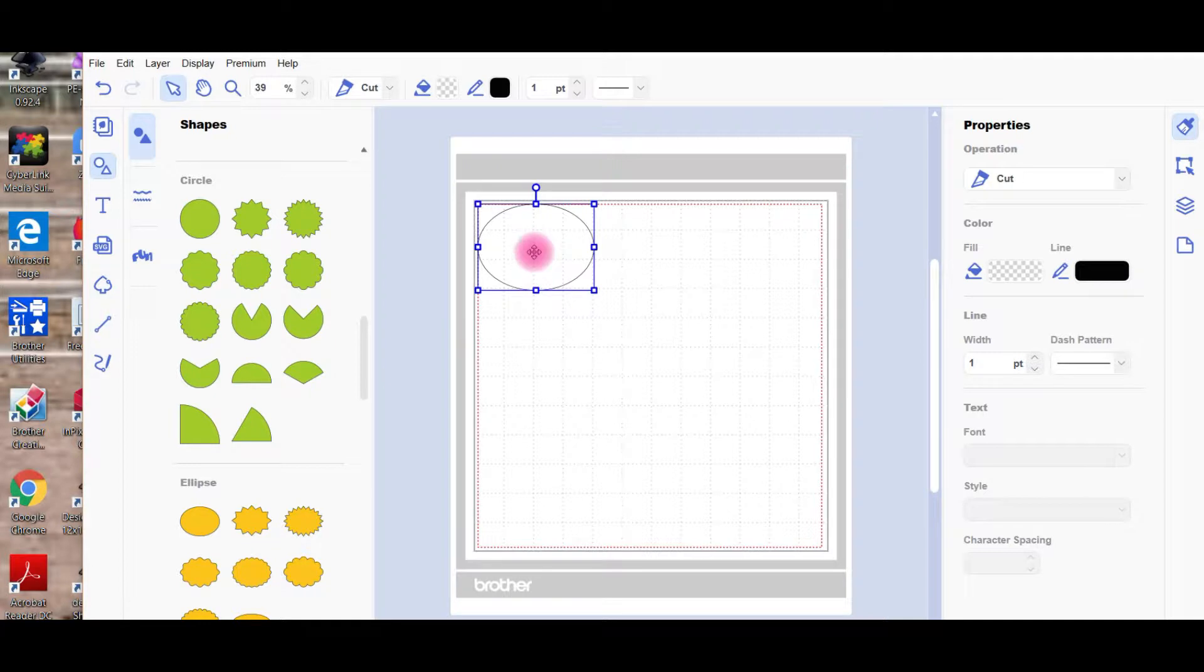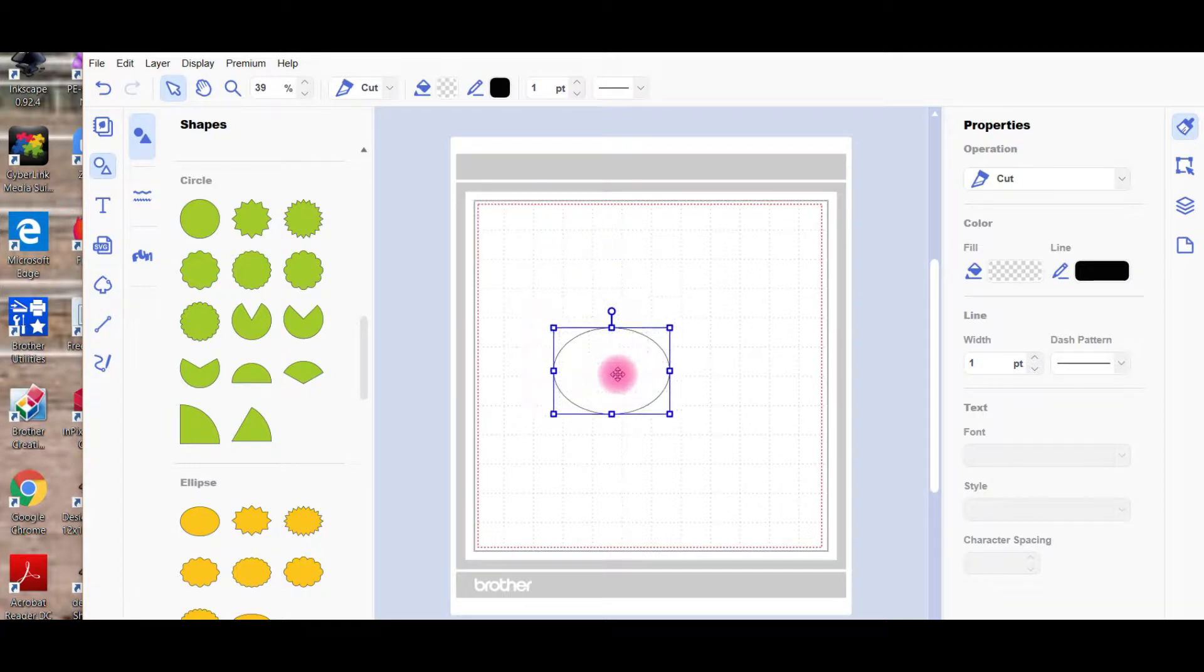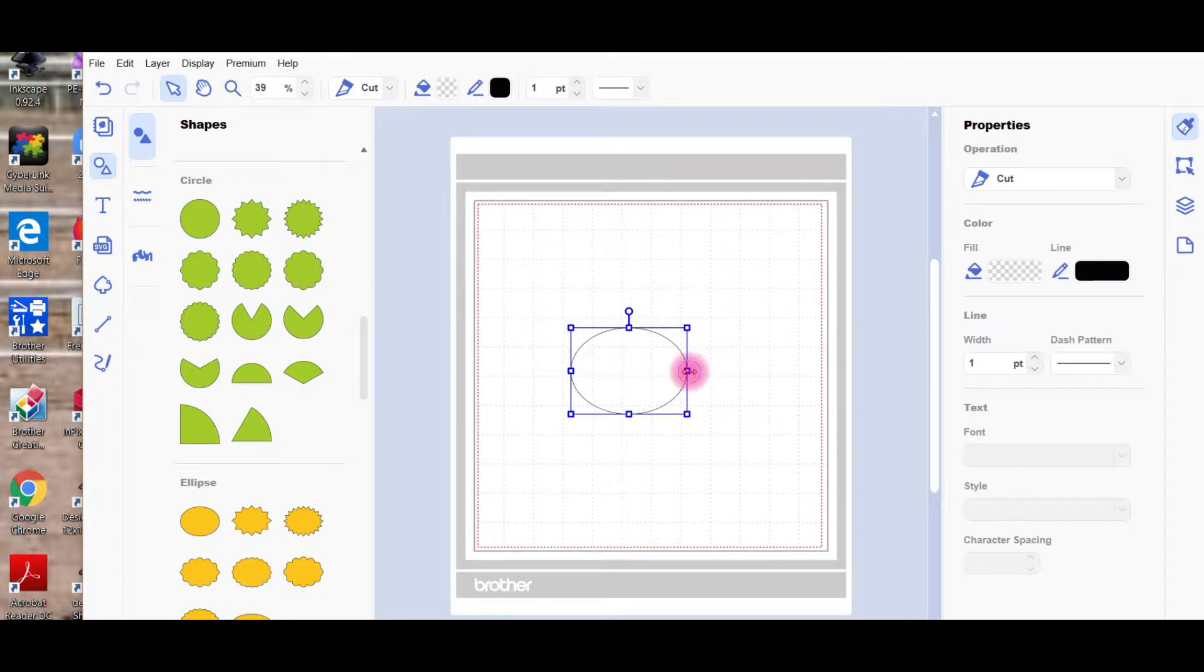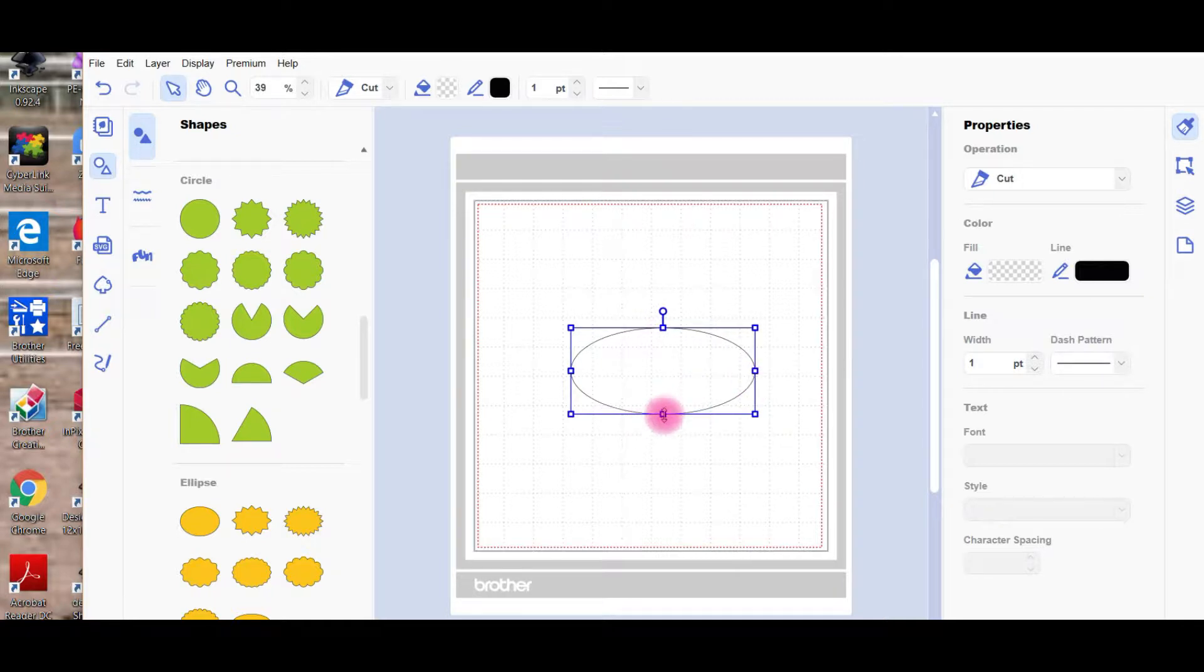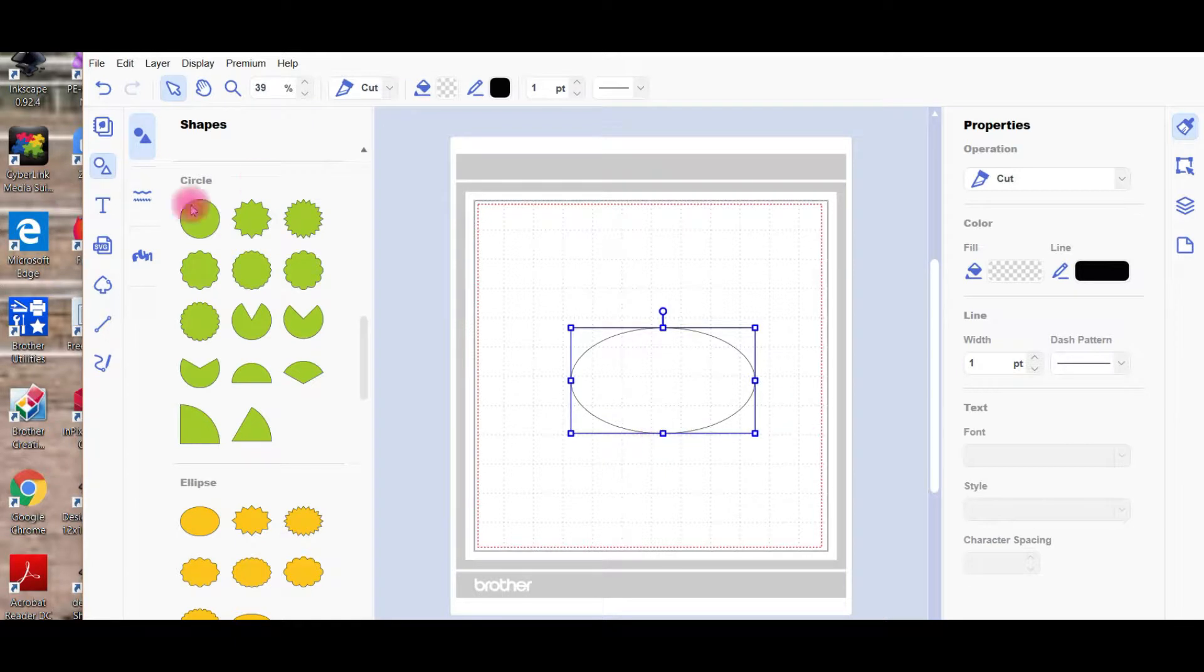We're going to choose the oval shape because that's kind of the shape I was thinking. We'll just move it into the center of the mat here and make it a little bigger. So you can grab the handles. The side handles will just make it wider or longer, and the corner handles will take it out a bit more evenly.